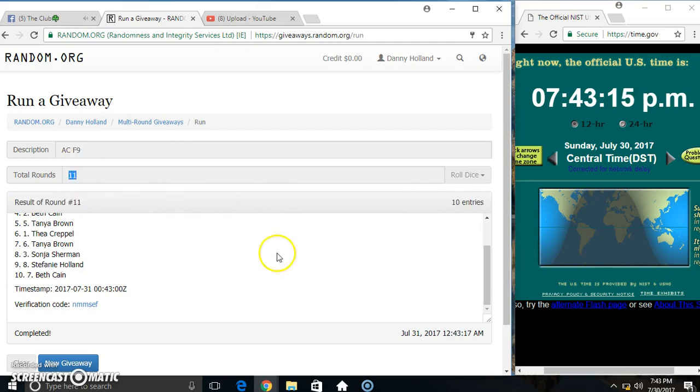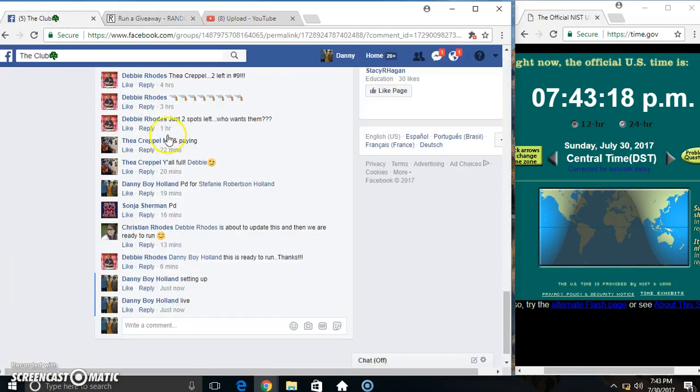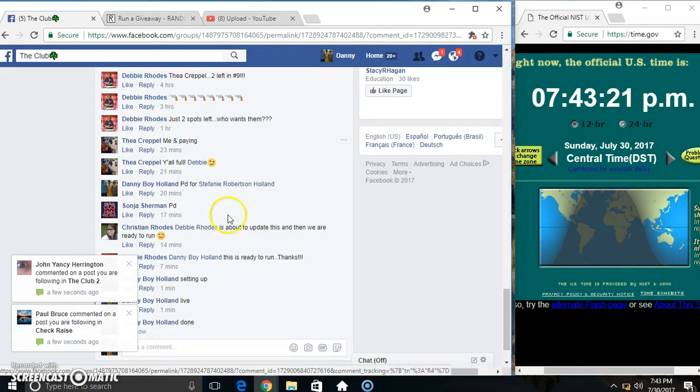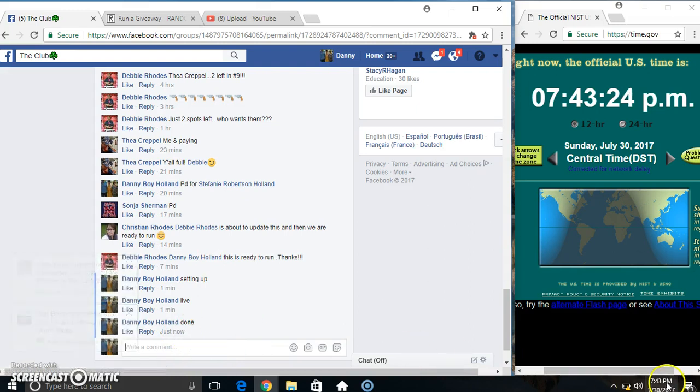10 items, 11 times, 11 on the dice. Congrats winners. Done at 743.